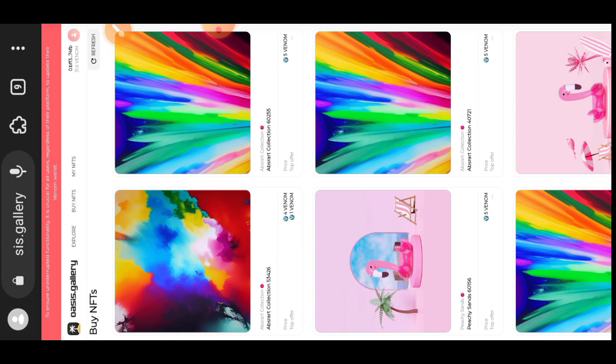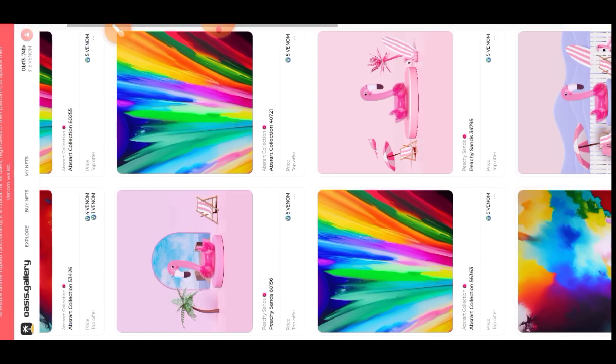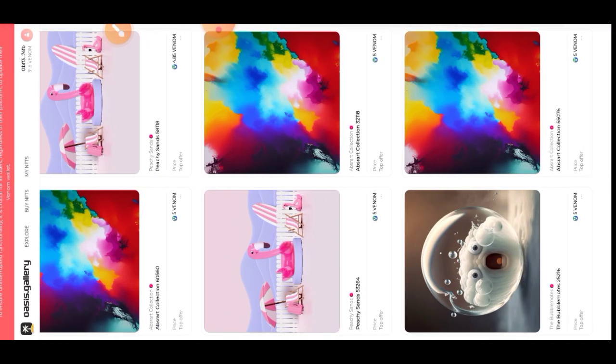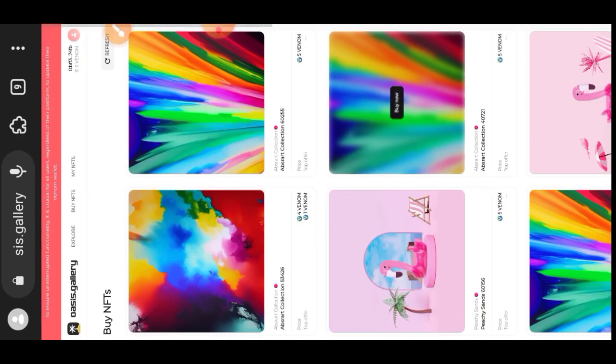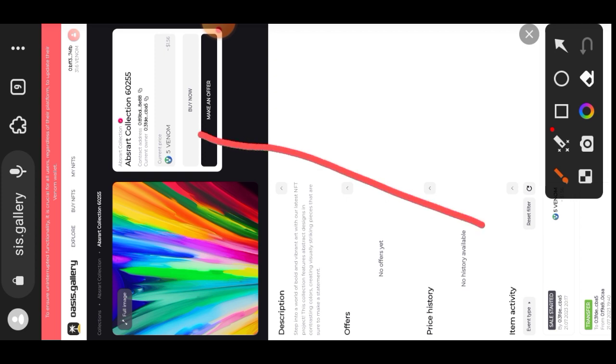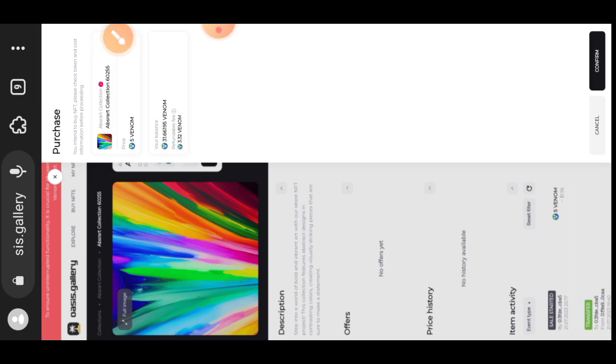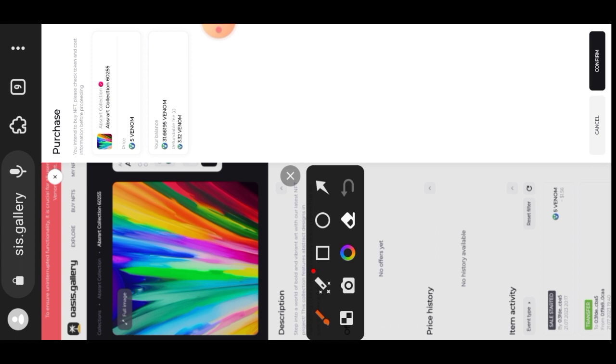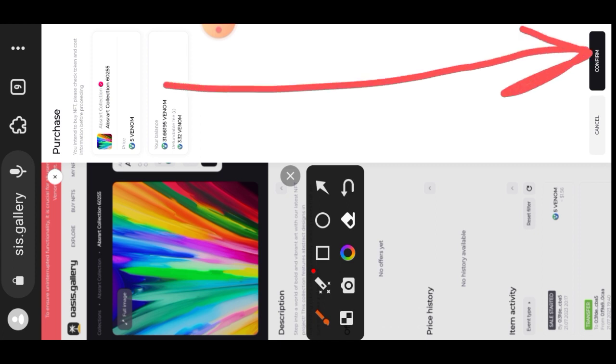Here are testnet NFTs that we can buy on the Osis Gallery website. They are testnet NFTs and don't have any real value, so you can randomly pick any one and buy it using the testnet Venom tokens that you have. I tapped on a random NFT and I will tap on buy NFT. It costs five Venom tokens. I'll tap on the confirm button and confirm the transaction in my wallet by tapping the confirm transaction button.